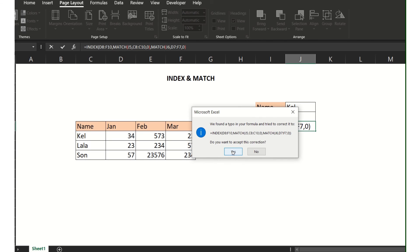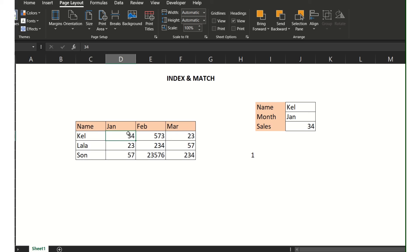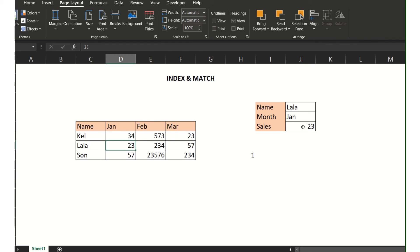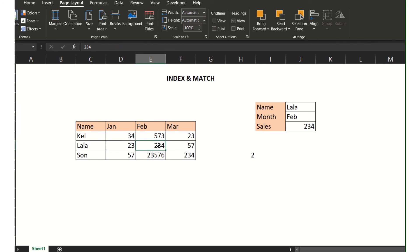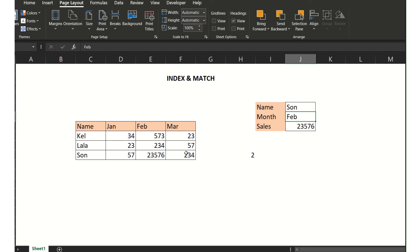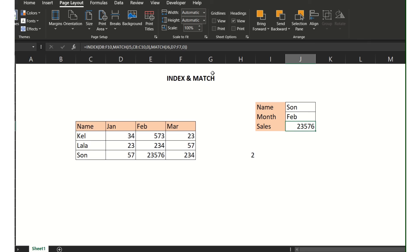Then Enter — yes! I get the value 34 because for Kel and January, this is the value. If I change this to 'lala', it gives me 23. For February, it gives me 234 because February and lala this is the value. For 'Son' and February, I get 576 because this is Son for February. That's it — that's the INDEX MATCH. I hope you guys understand the syntax of INDEX MATCH. Thank you, bye-bye!